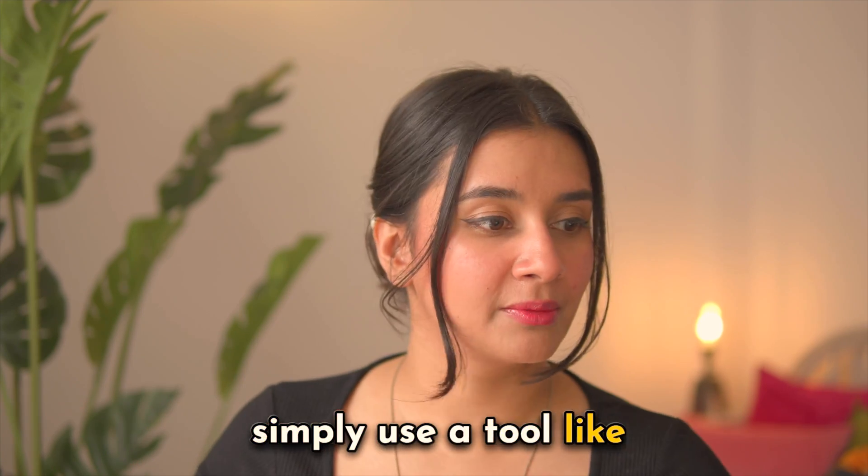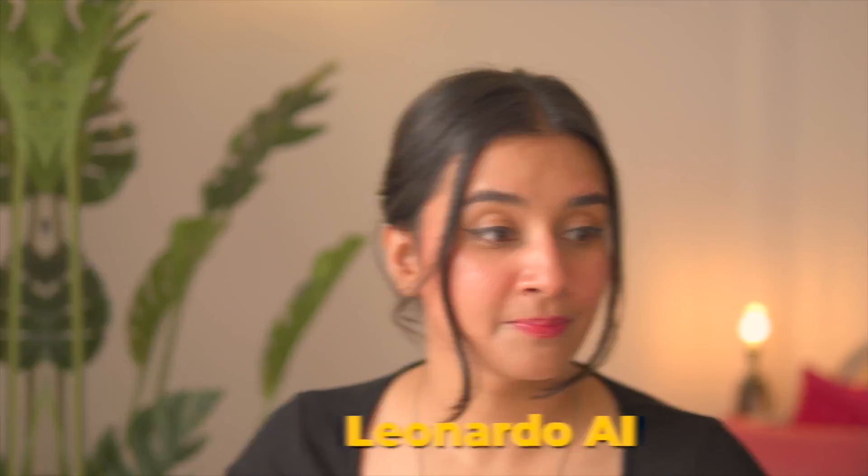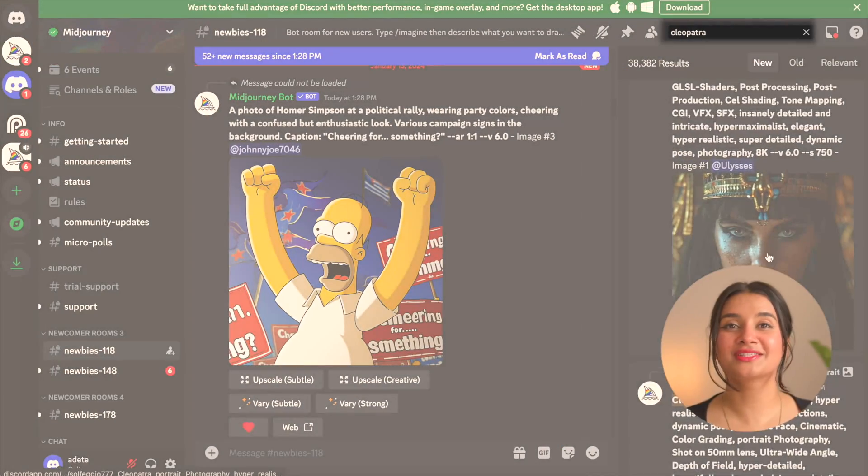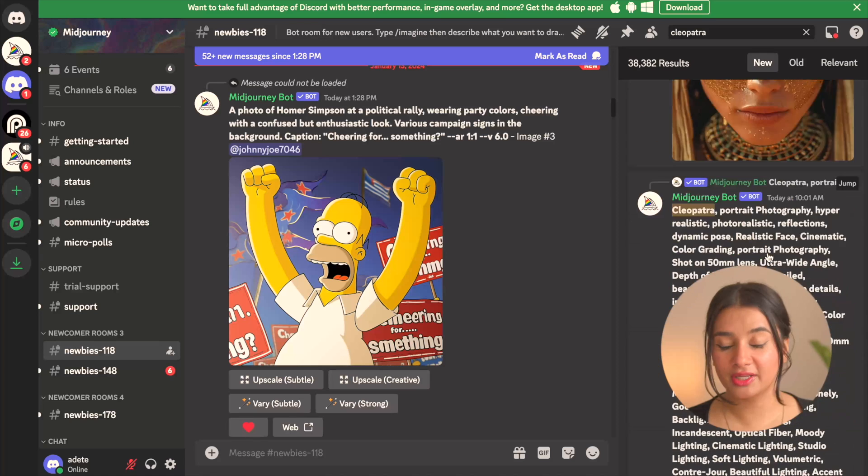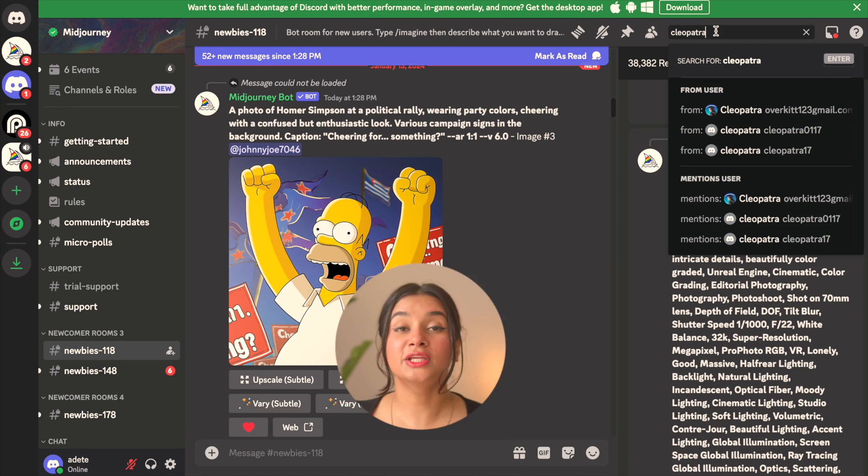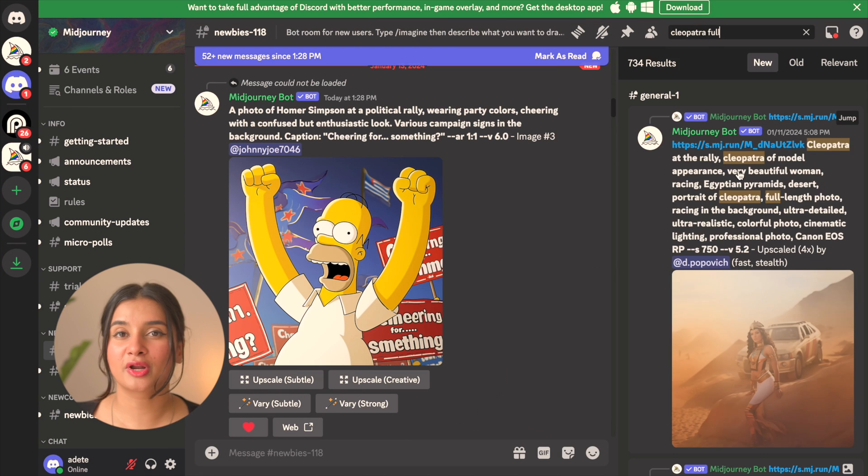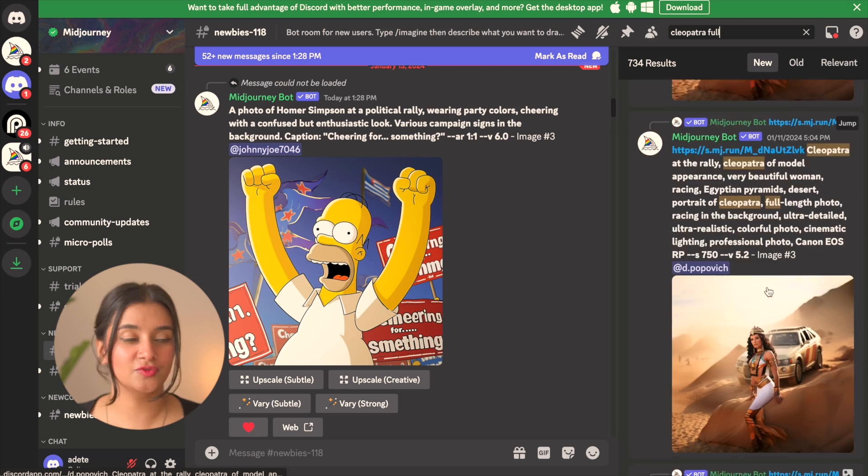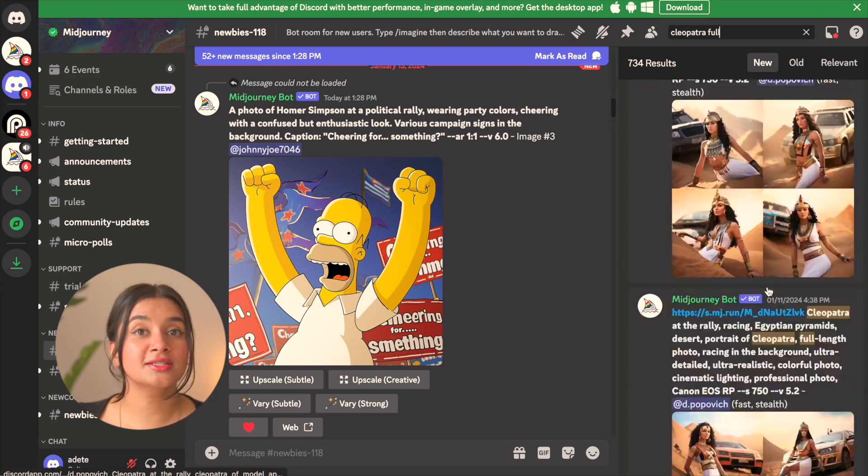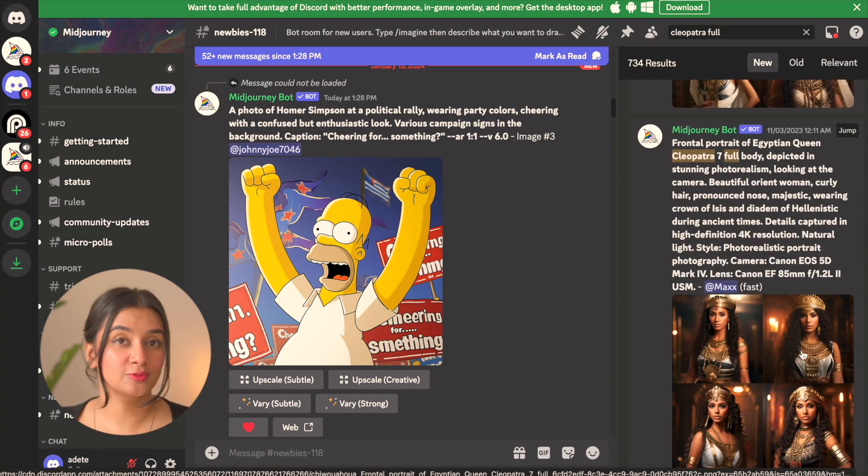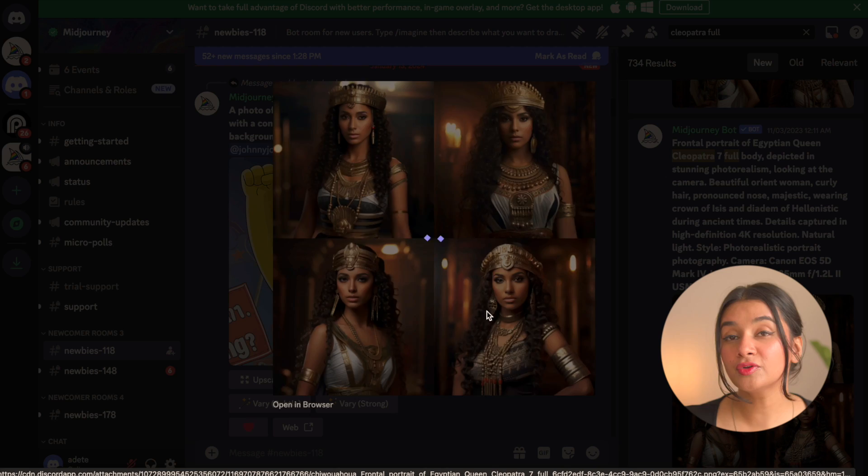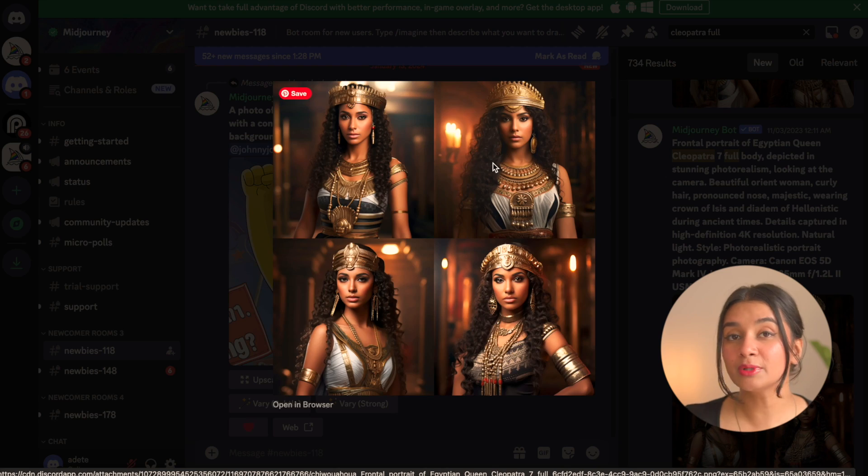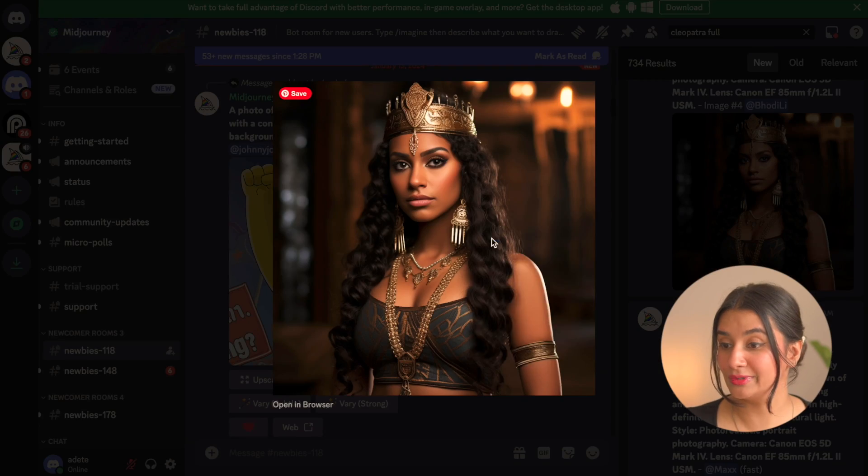So to get these you can simply use a tool like Midjourney or Leonardo AI. I've actually downloaded several such images from Midjourney without even having a subscription. All you need to do is search for images from other people. So whatever your query is, for example if you need a Roman goddess, you can just go ahead and type it in the search bar and it will show you all of the results that people have generated and you can sift through to find the images that you like.